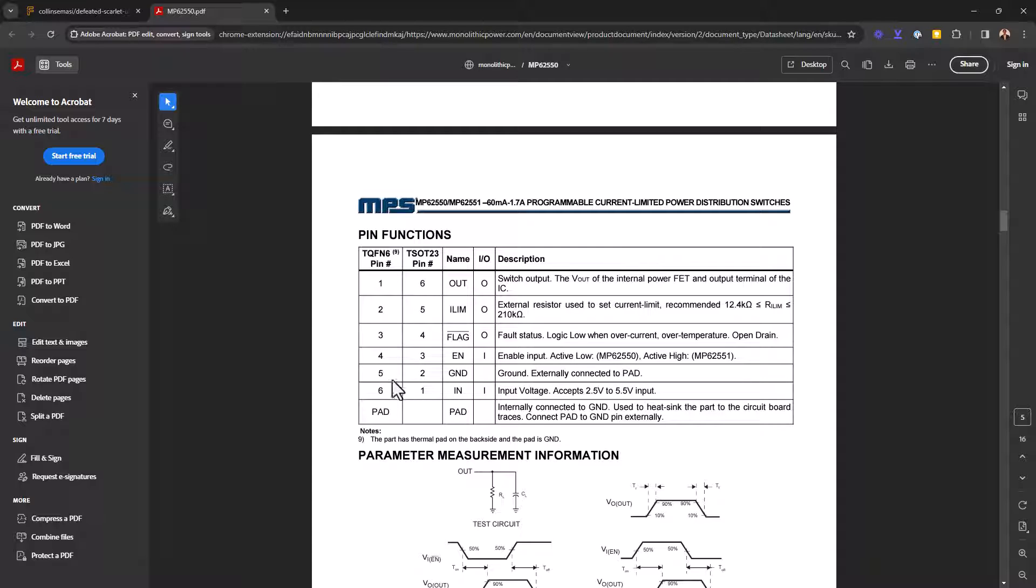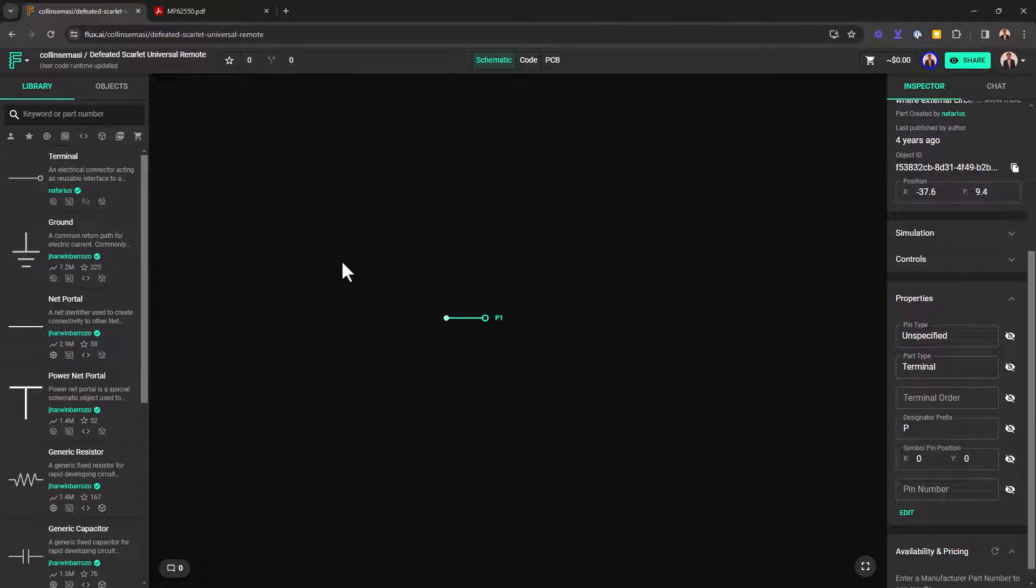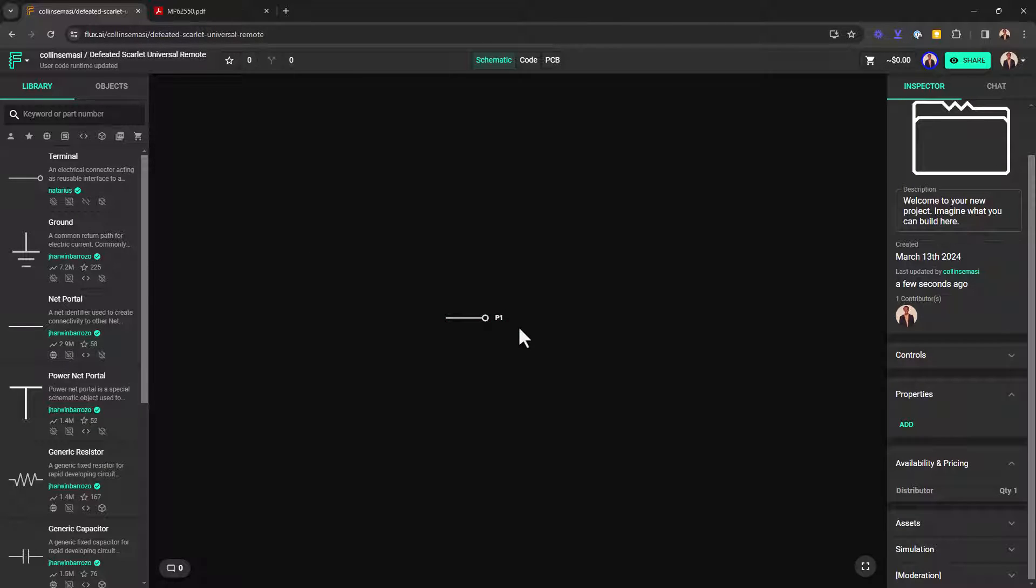From the datasheet, we see we have a total of six pins. The next process will be a matter of transferring all this information to our part, but I don't want to keep jumping over different tabs for the information.